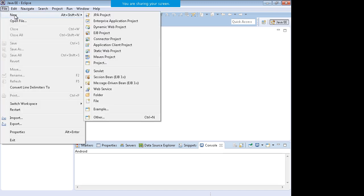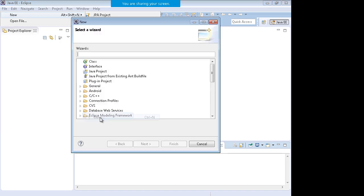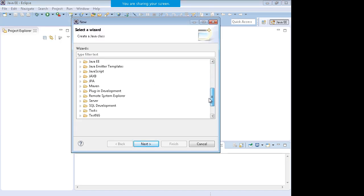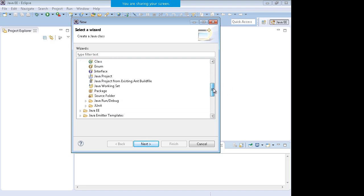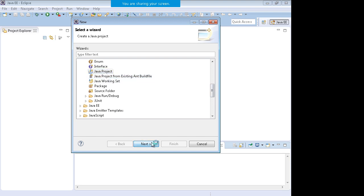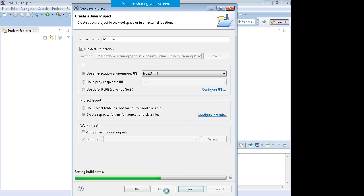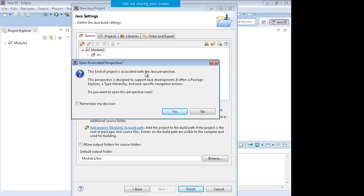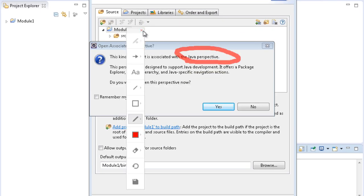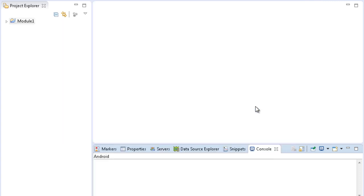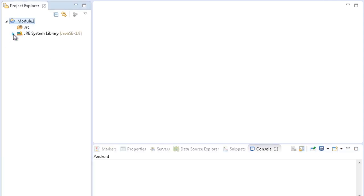Now you need to create a new Java project. Go to File > New > Other, and under the Java section you will see the option to create a new Java project. Click Next and give it a decent name like 'Module1'. Make sure you don't start the name with a number or special character — keep the name alphanumeric. Click Next and Finish. You will get a message about Java perspective — click No; I will talk about perspectives later.